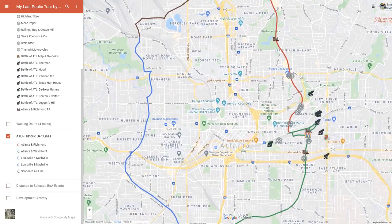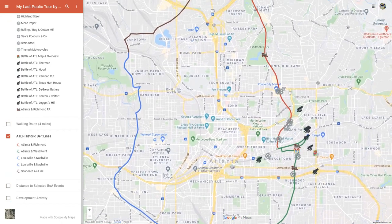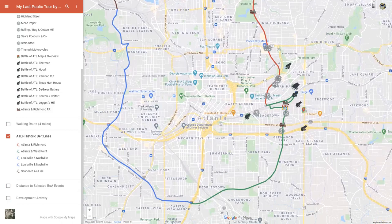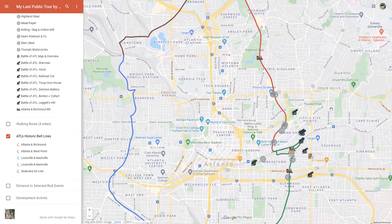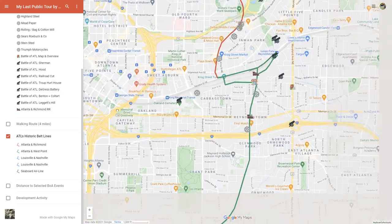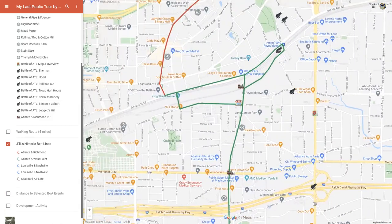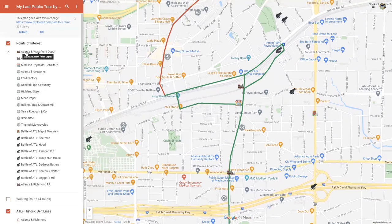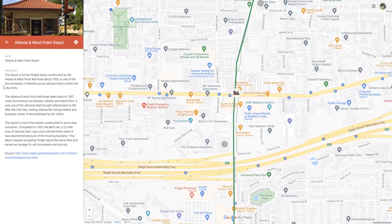These are the belt lines — a name that dates back to the 1890s. That's what they called these freight train lines that they built around the city, forming a belt around the waist of the city. Zooming back in, the first point of interest is the Atlanta and West Point Railroad Depot — the little depot where Muchacho and Golden Eagle now is, at the corner where the Belt Line crosses over Memorial Drive.